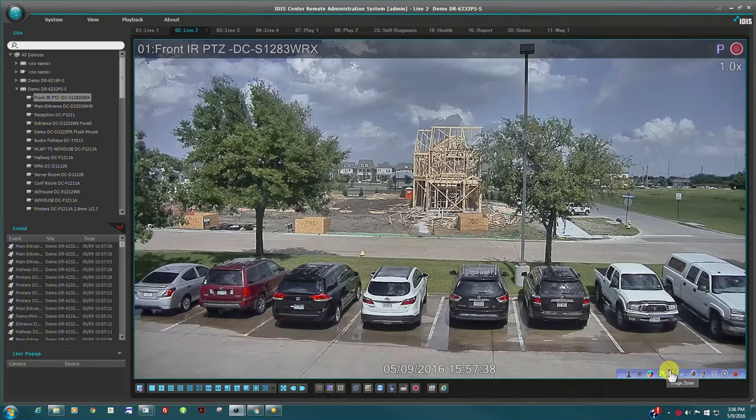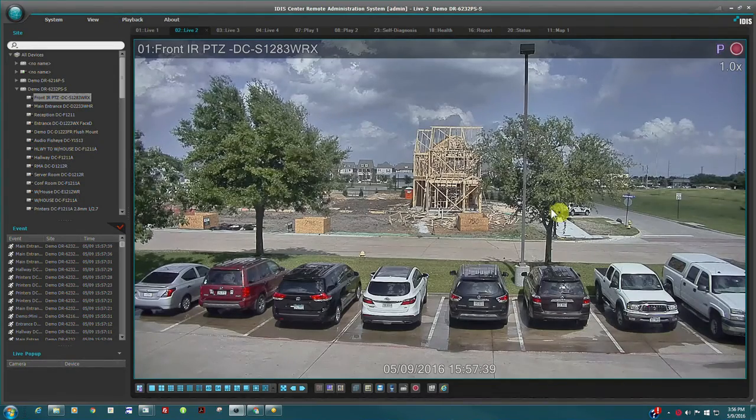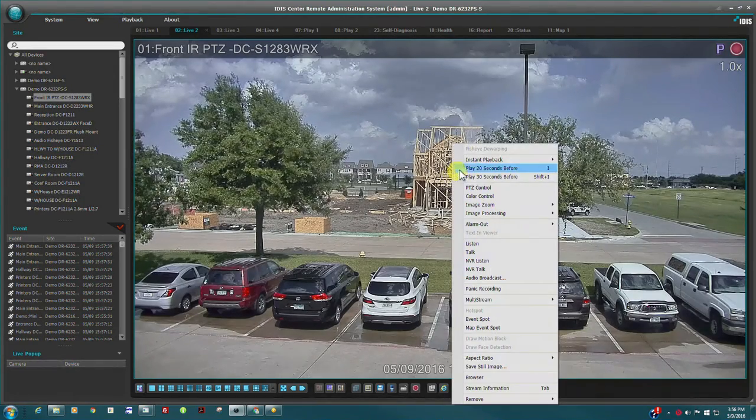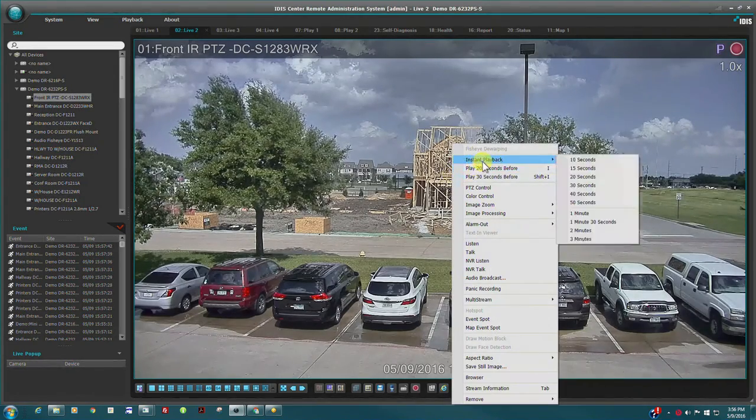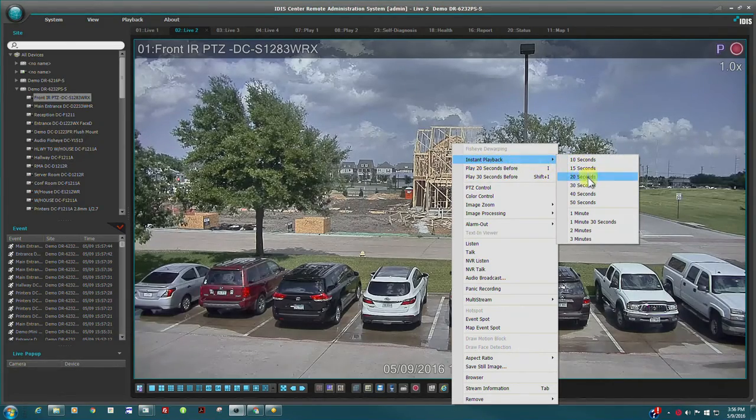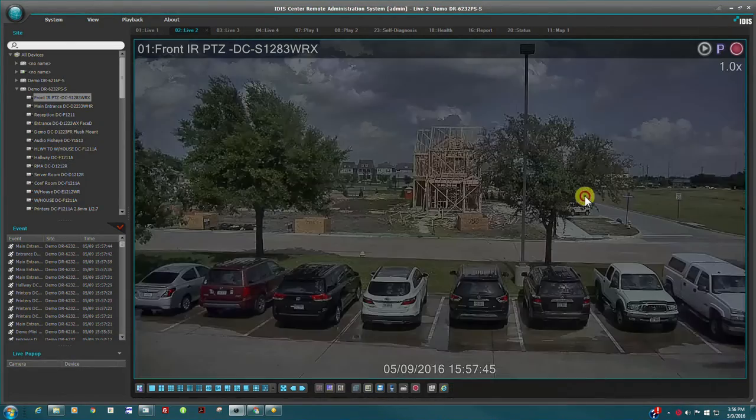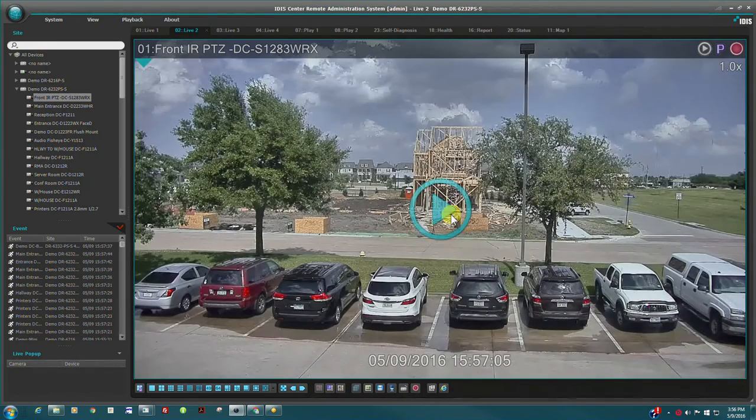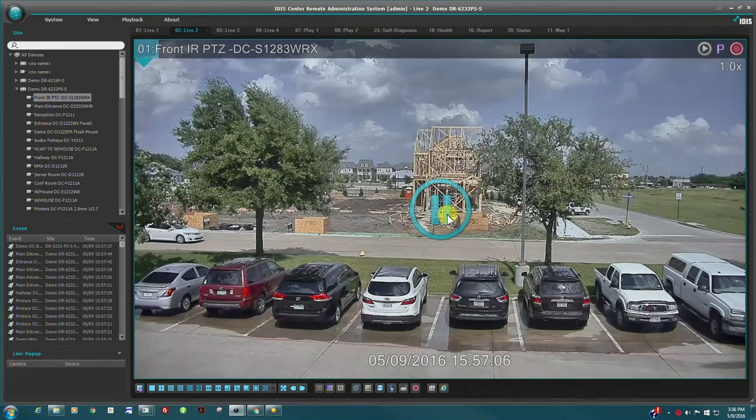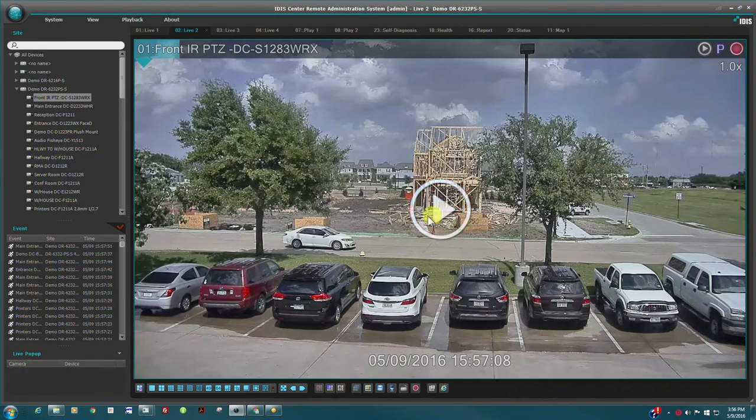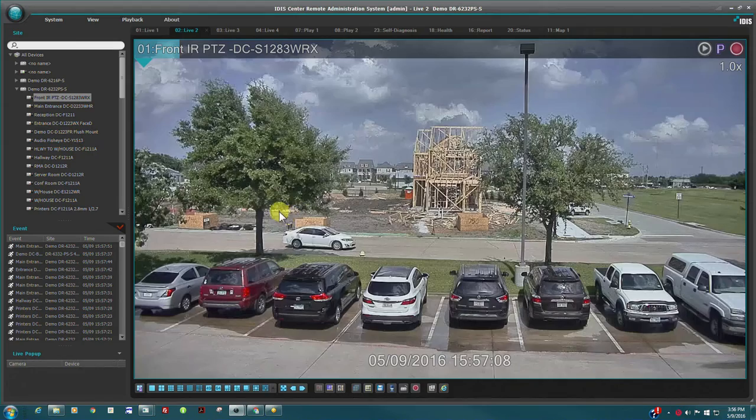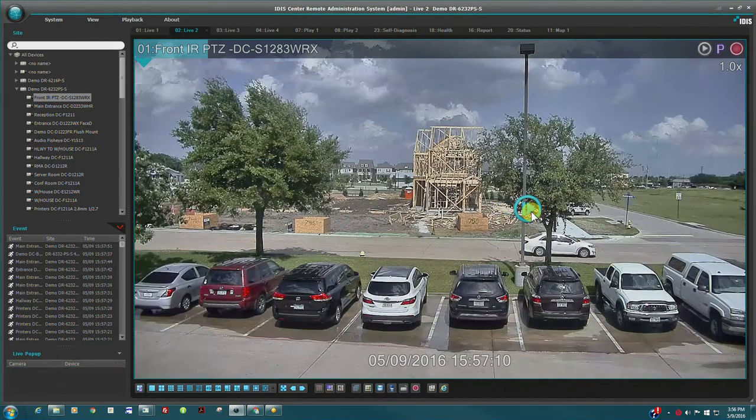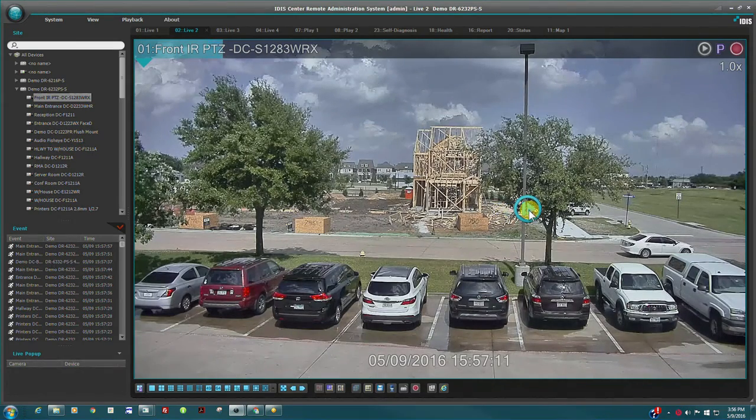Instant playback is accessed directly from the live view without the need to switch to play tabs and the user can choose various time frames for review. Instant playback also allows frame by frame review, either by on-screen control or finer mouse wheel scrolling.